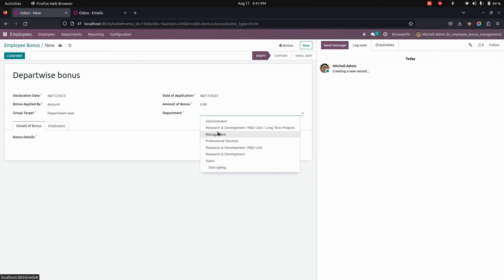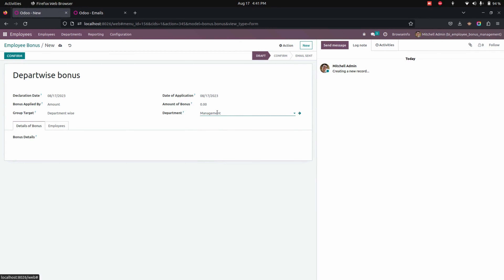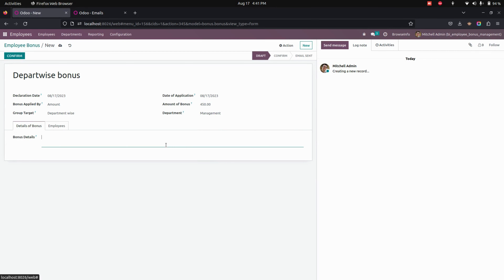Now we need to select the department. I'm going to select Management. We also need to give the bonus amount — for example, let's set the bonus amount as 450. Here we need to give the bonus details, so this is a bonus for Management.